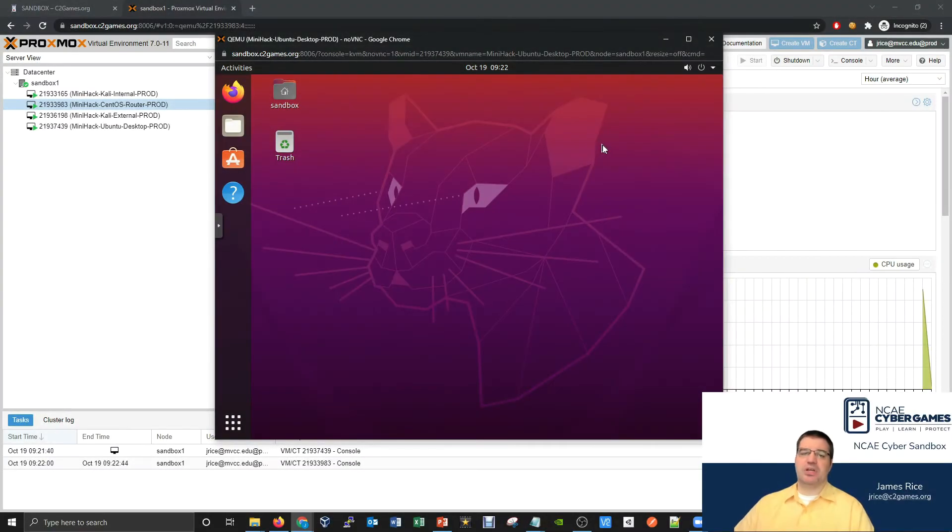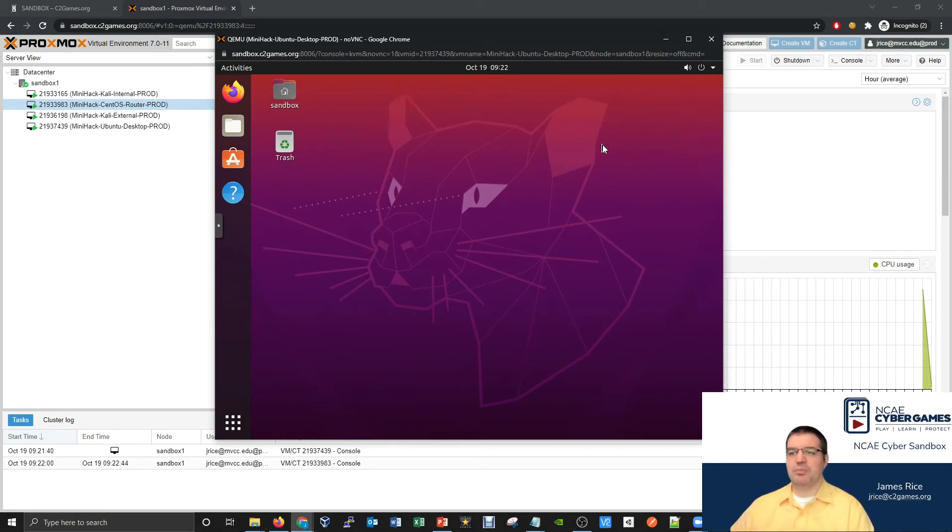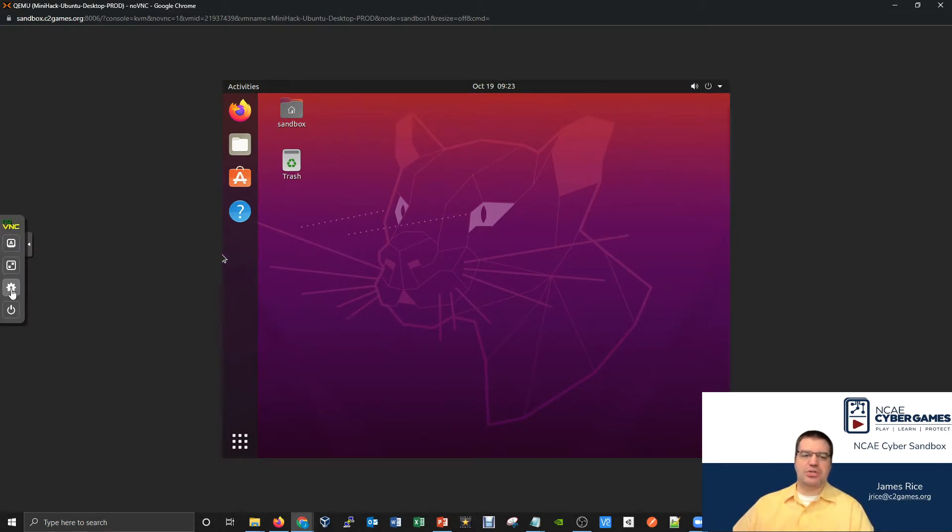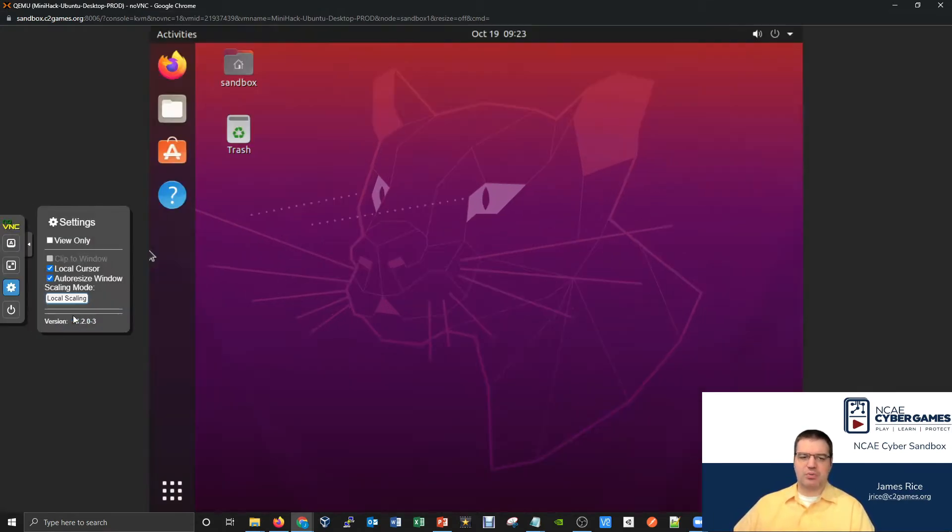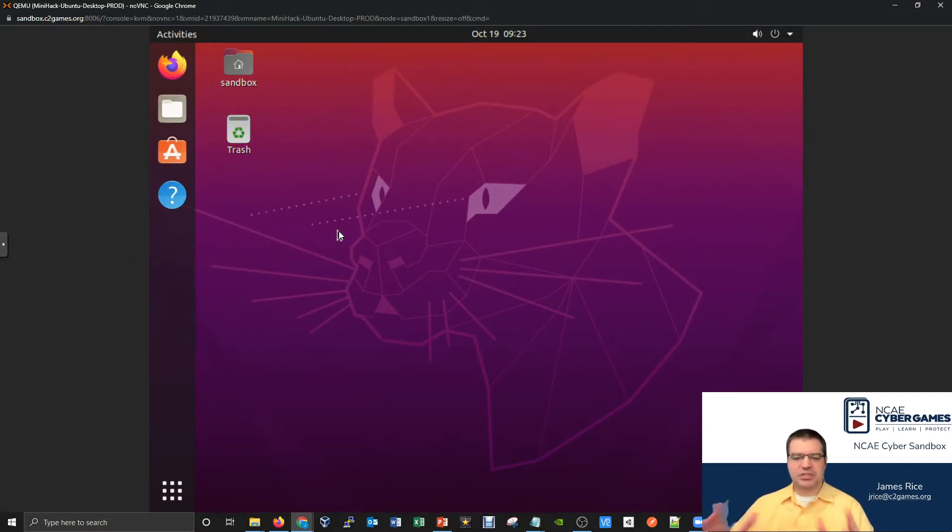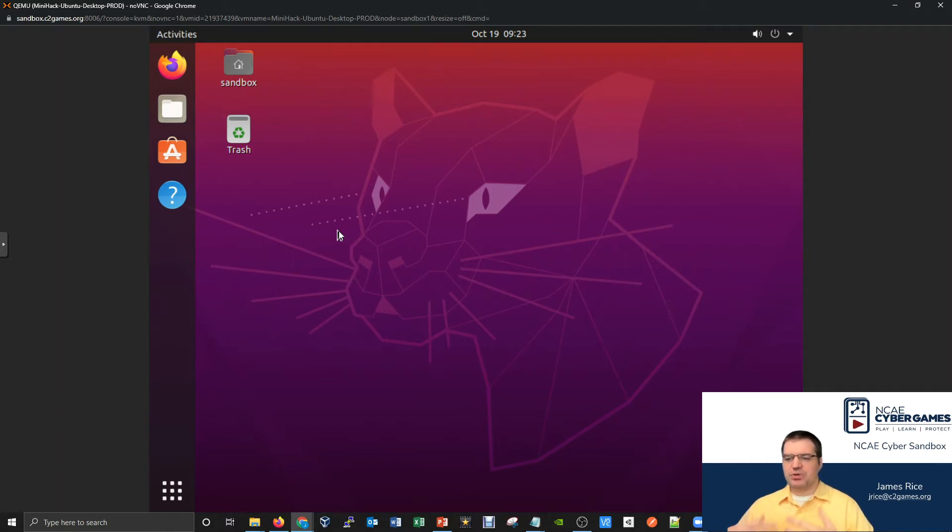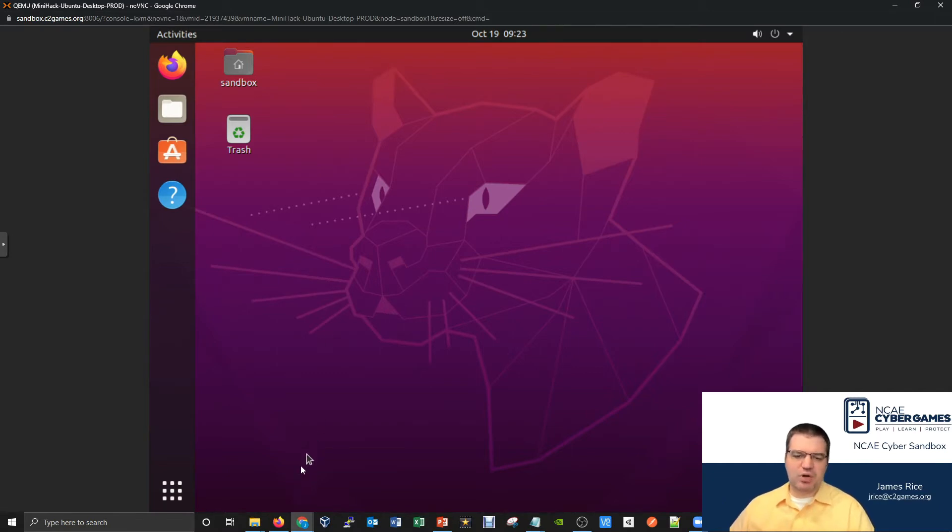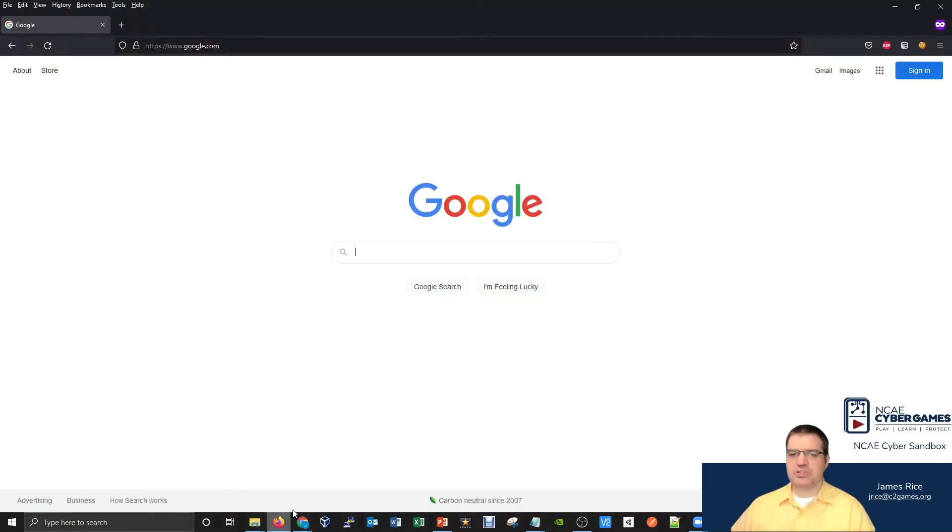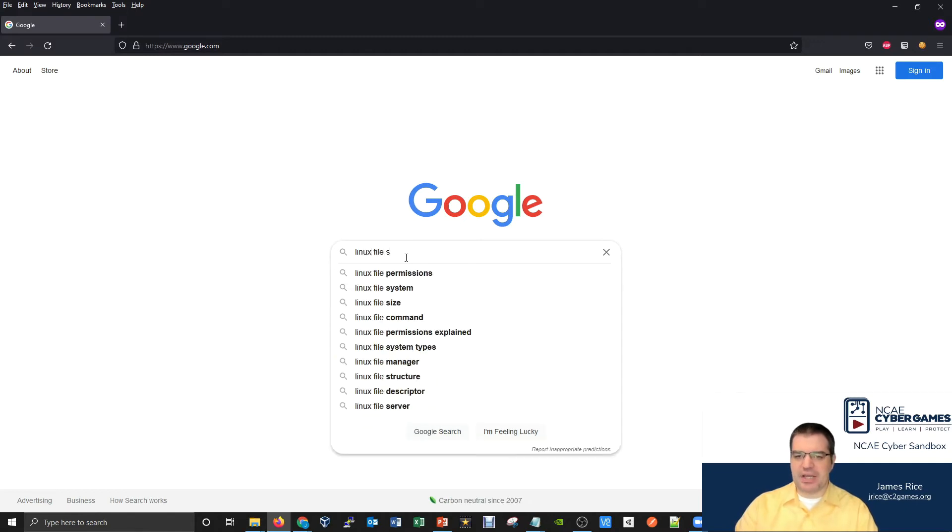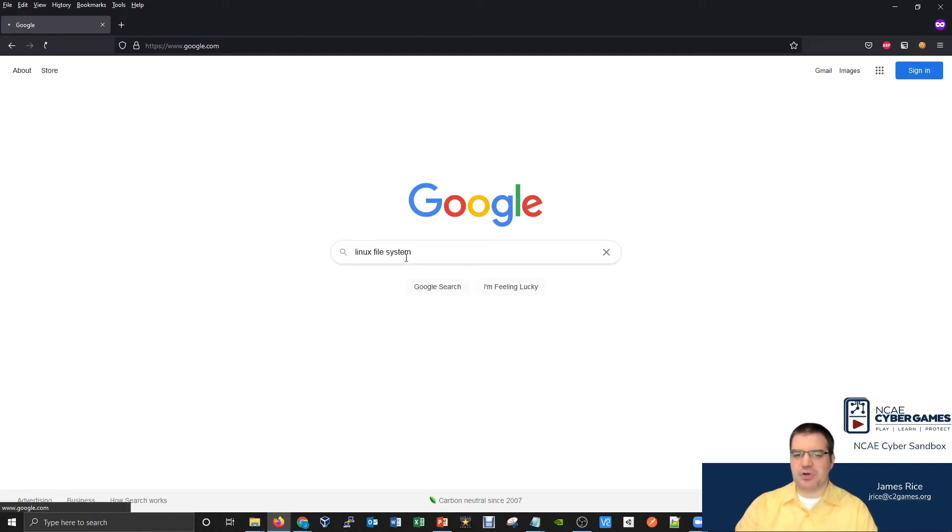Something that I often stress from the start as we're learning about Linux and learning how to navigate and use this particular type of computer, what I often recommend is just take a step back and go out to Google Images. You're going to encounter a computer at the file system level. If we just wander over to Google Images here real quick, I'm going to Google something like Linux file system.